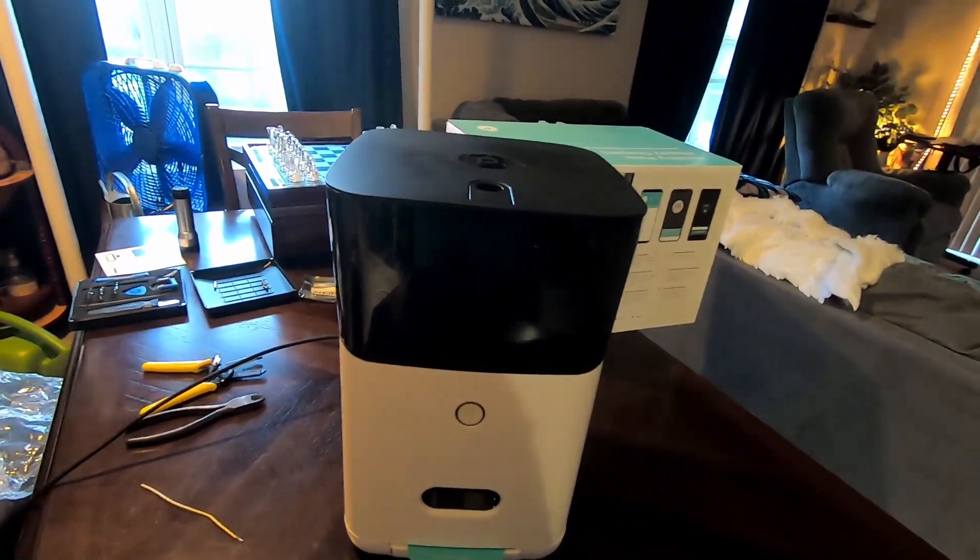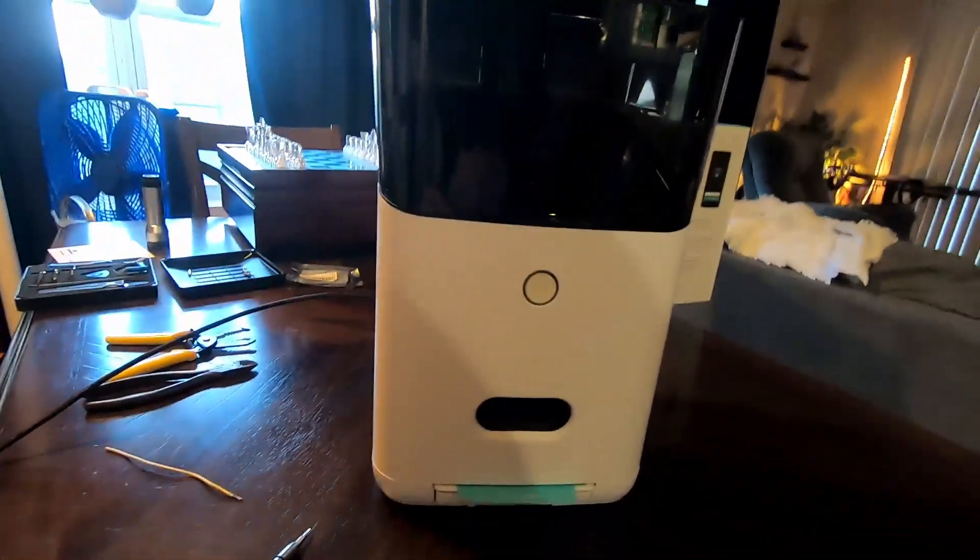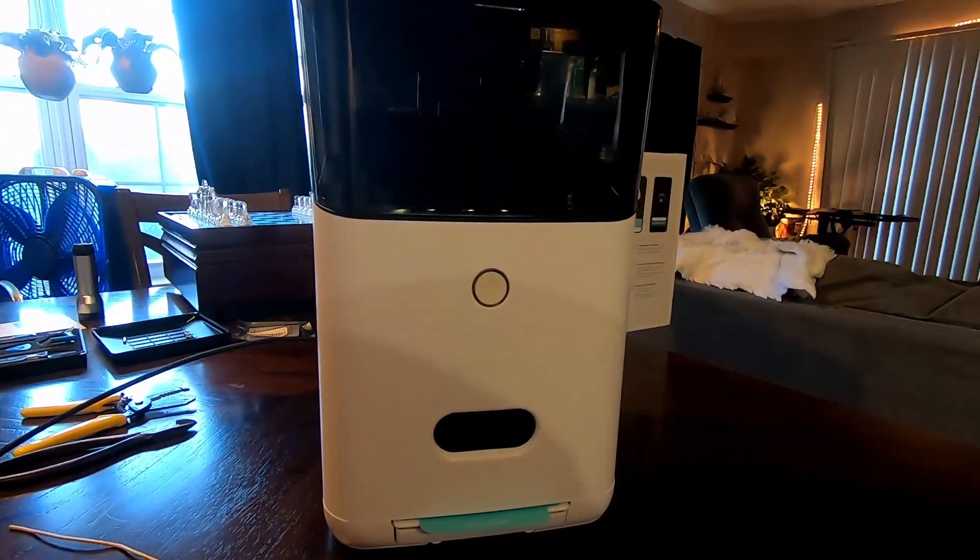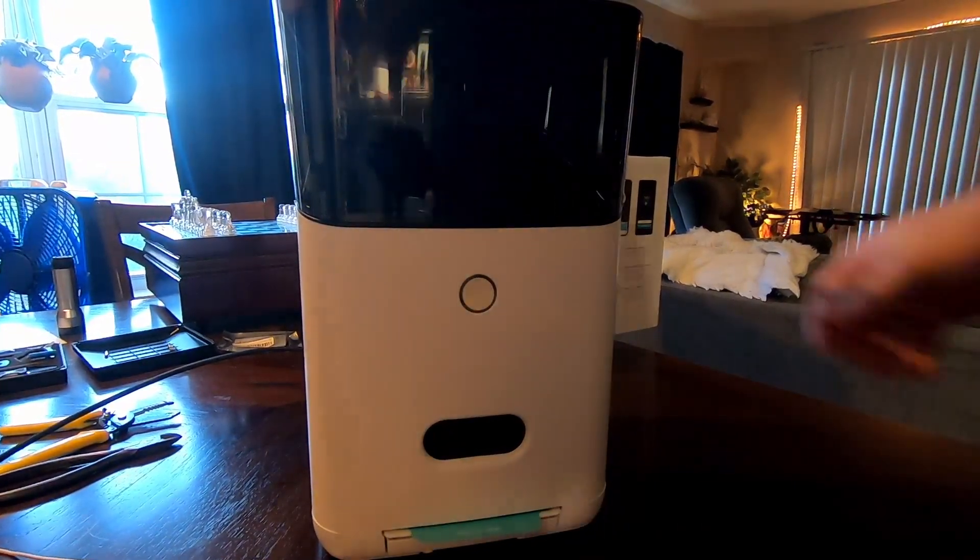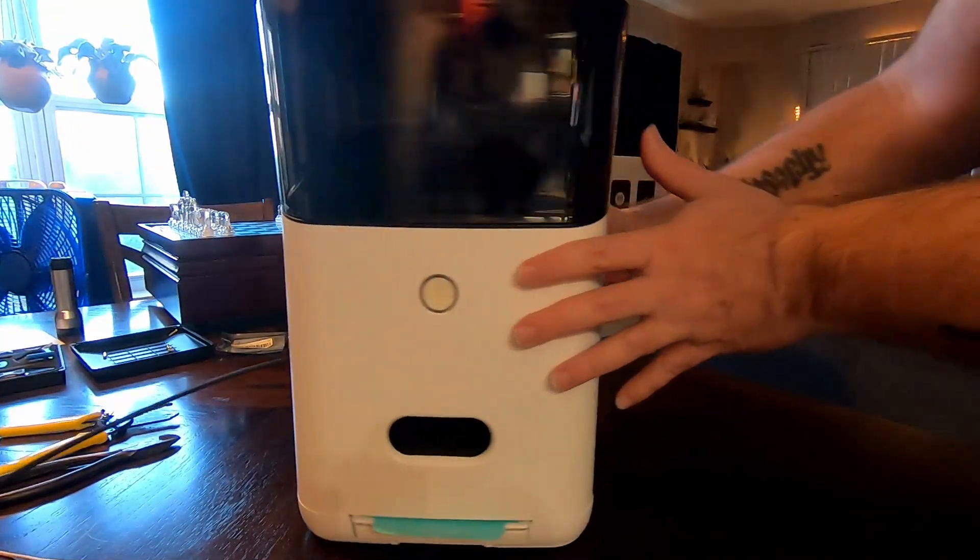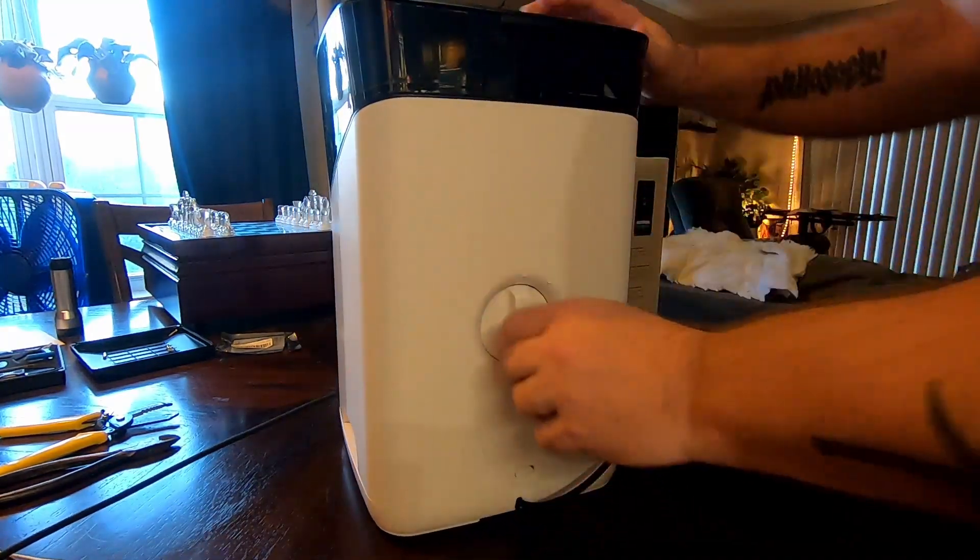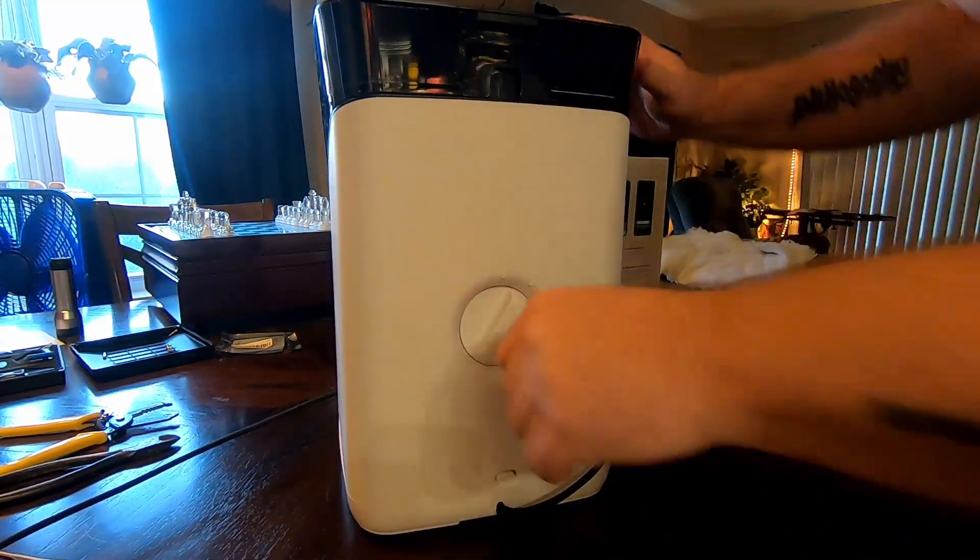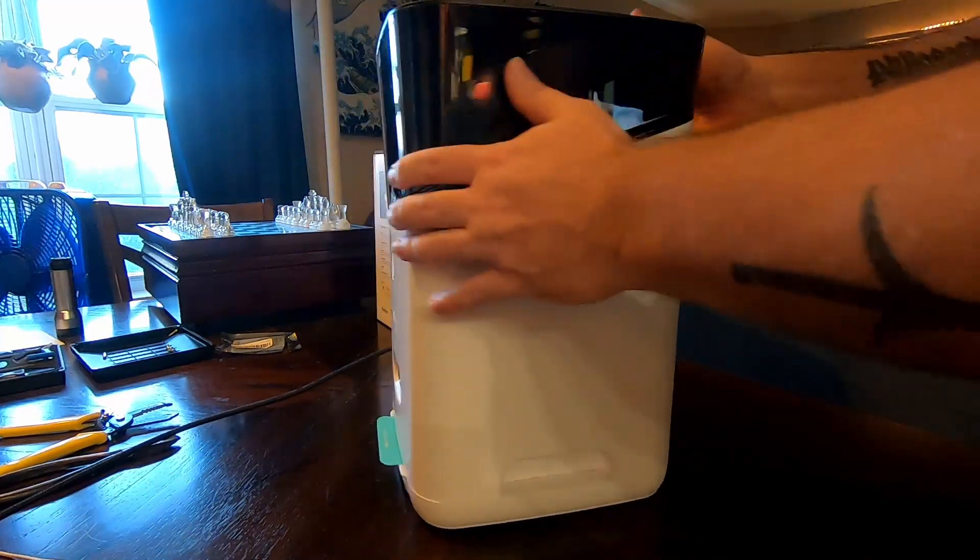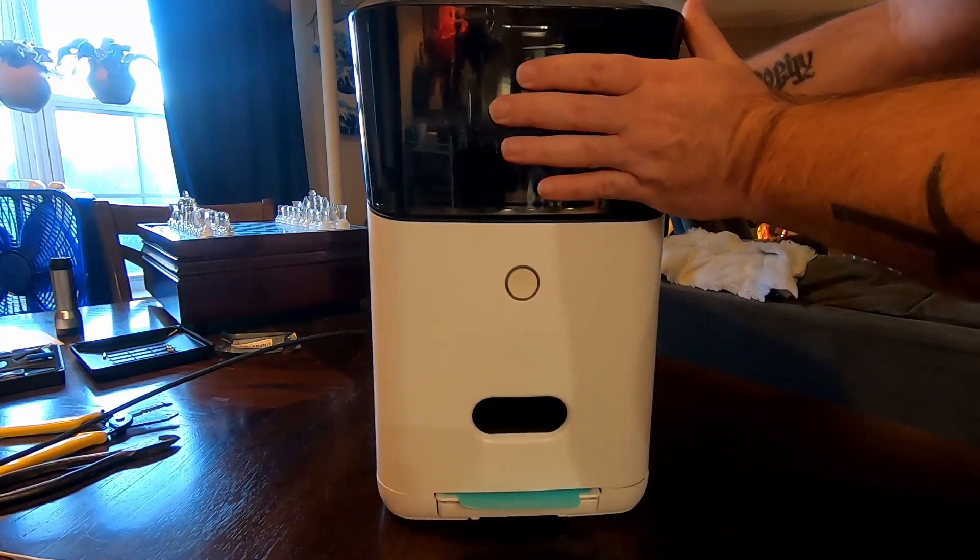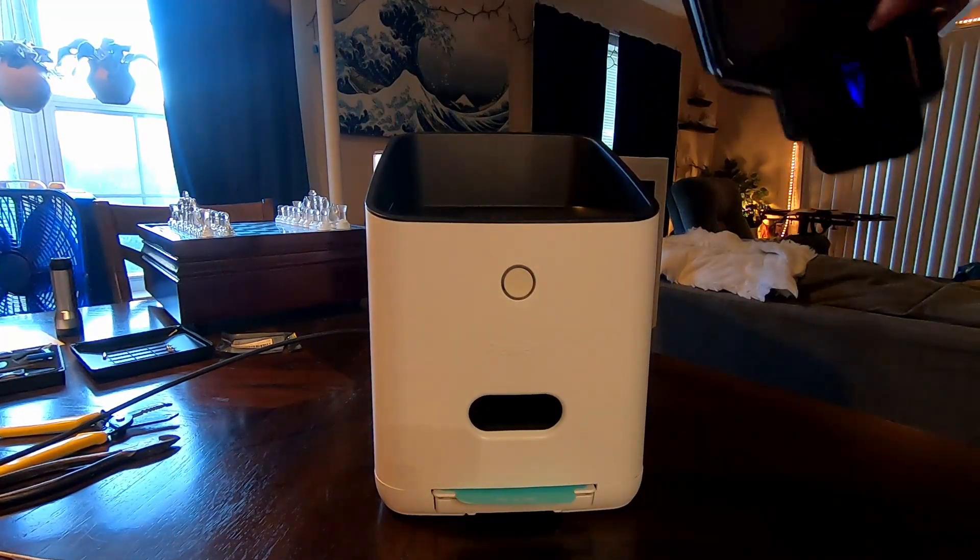So first let me show you how to break this thing down. We're going to have to take this apart. We're going to take the top piece off first. We're going to spin this and just take this out and set it aside.